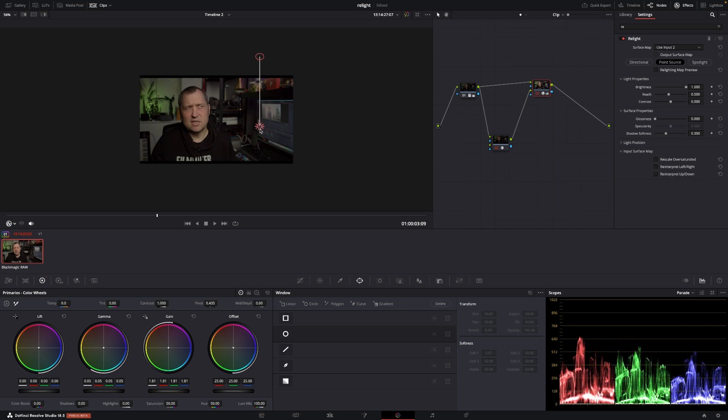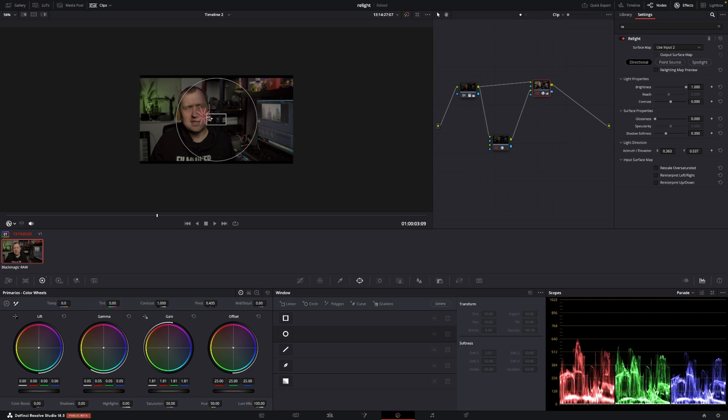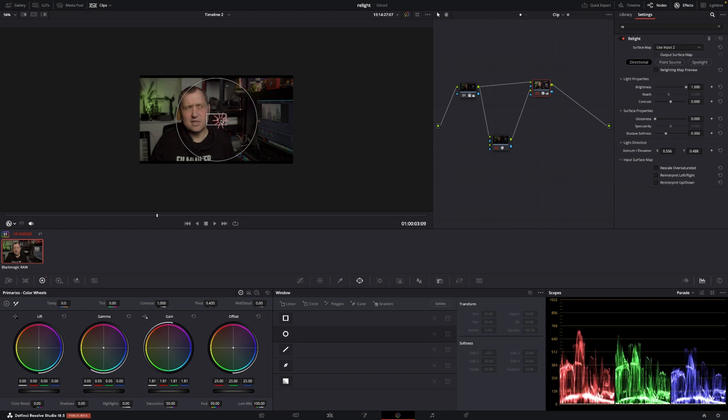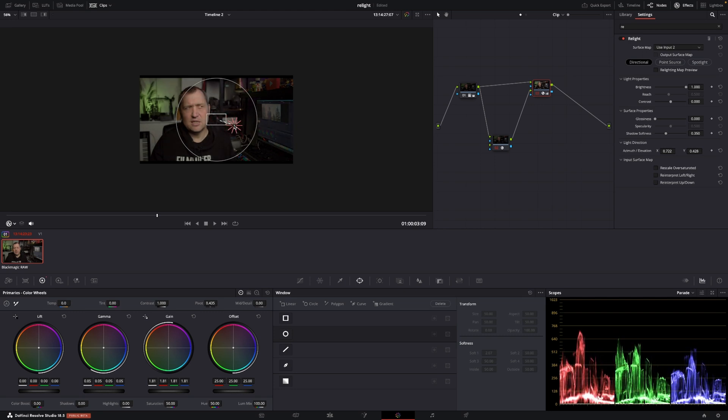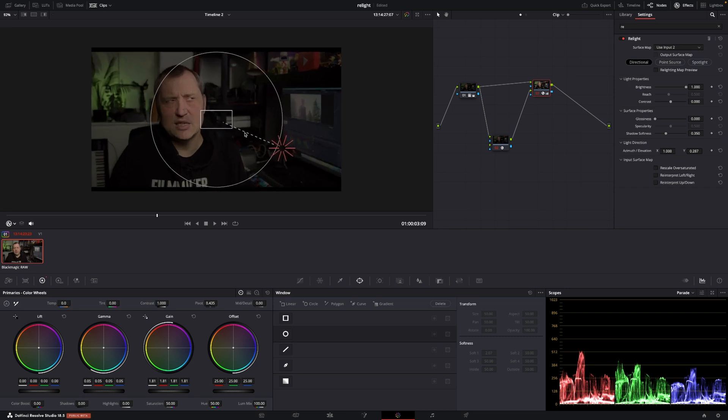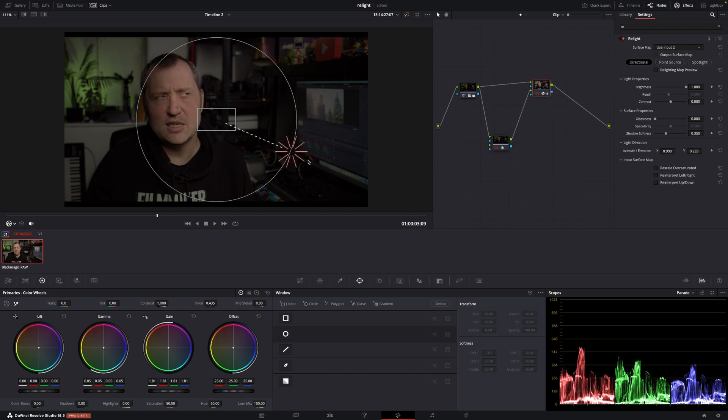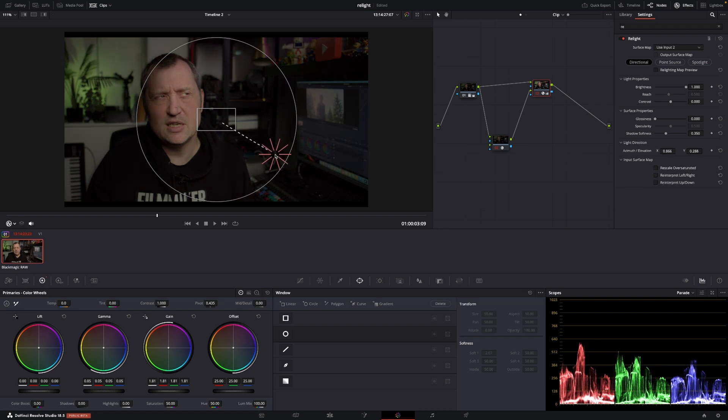There are some different options as well. Right now we are at a point source. We can also go to directional and then we can kind of change things around again like that. If we want to do something really dramatic, we could do something like this. The dramatic shot. Again, super powerful.